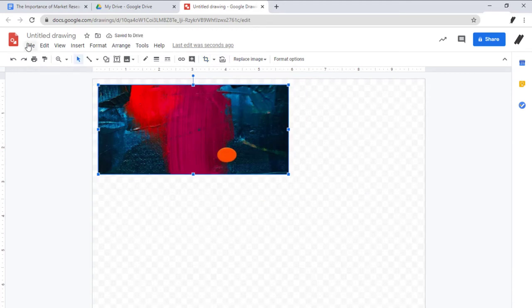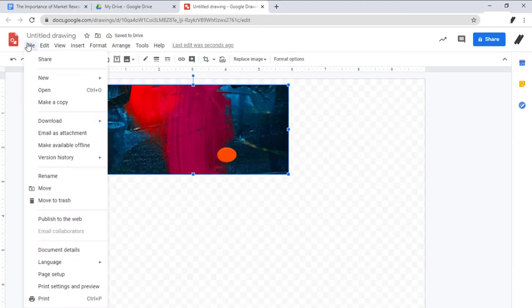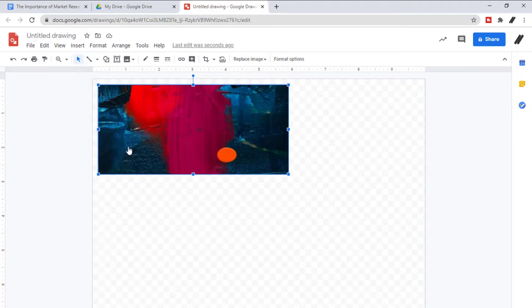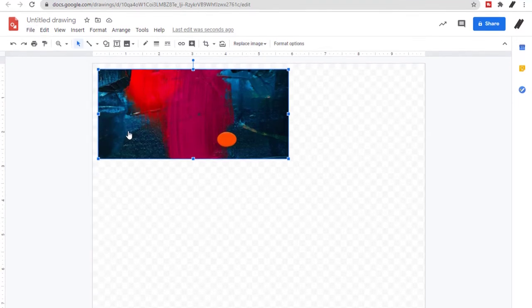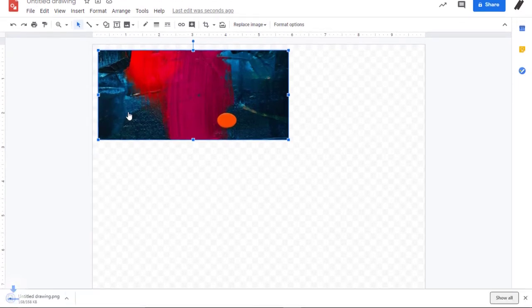Once you're happy with that, you click File, Download As, and you can choose your preferred format in here. And done!